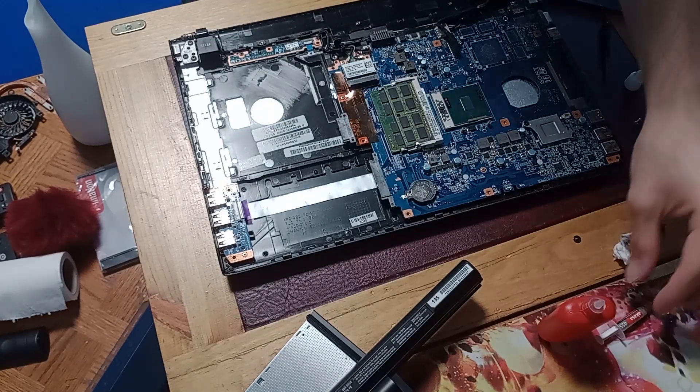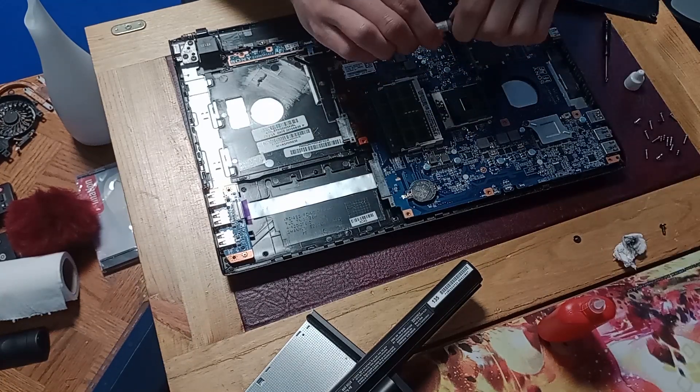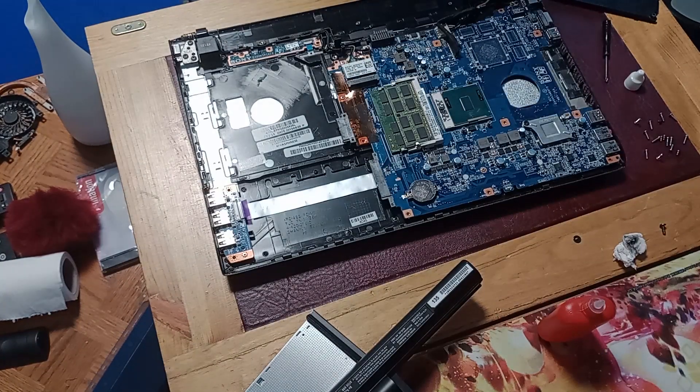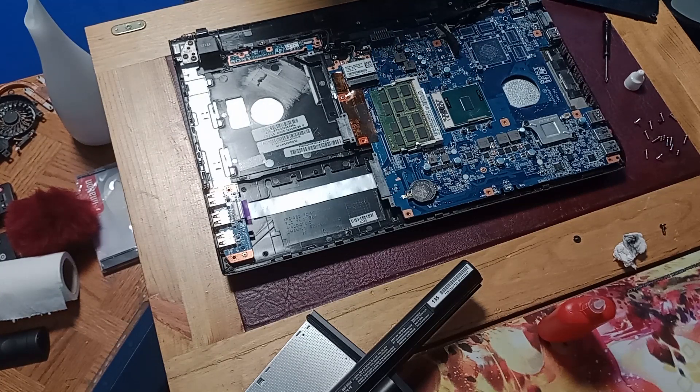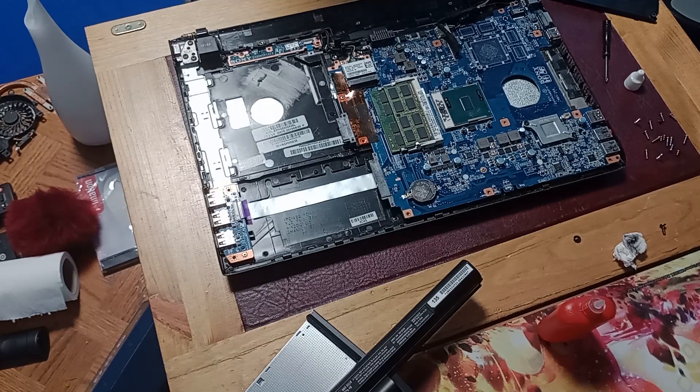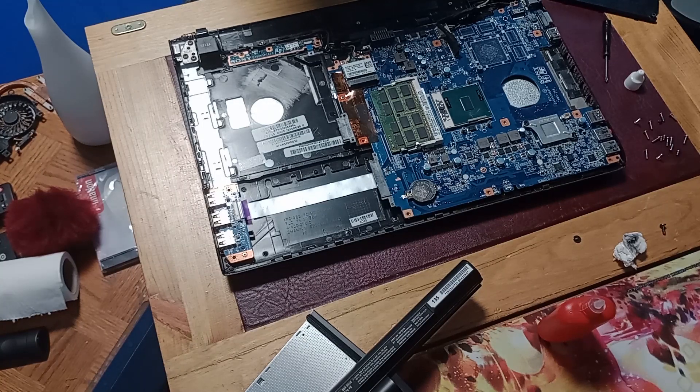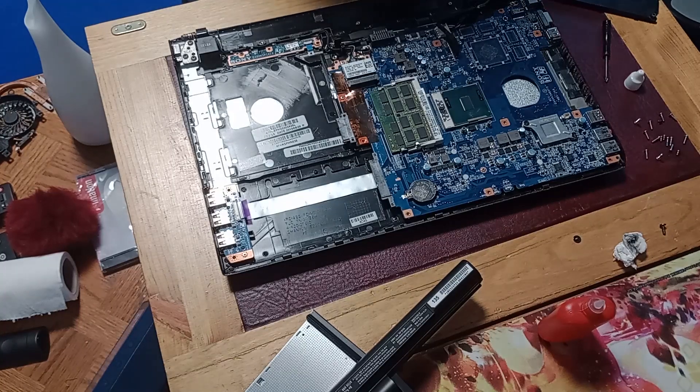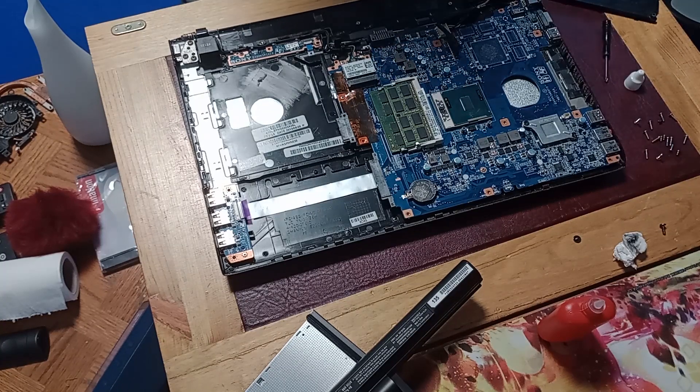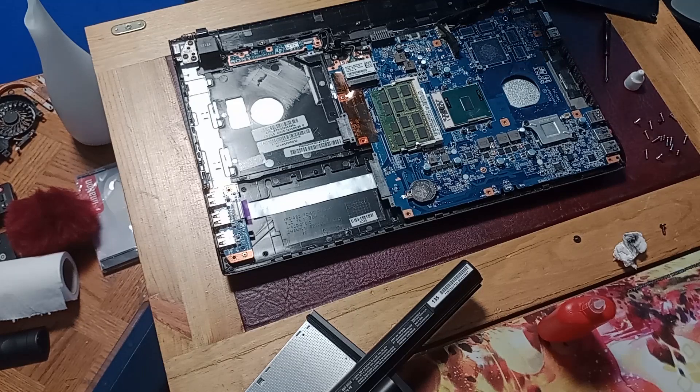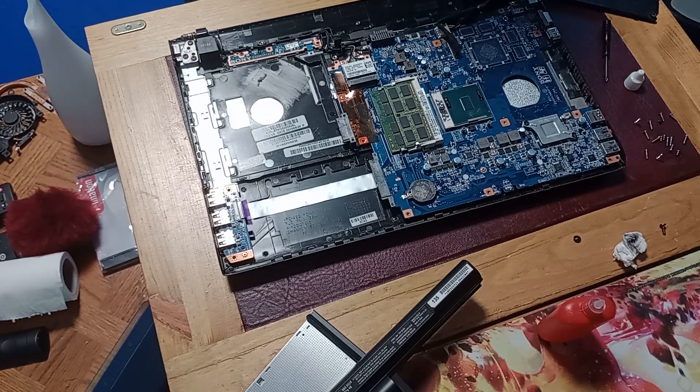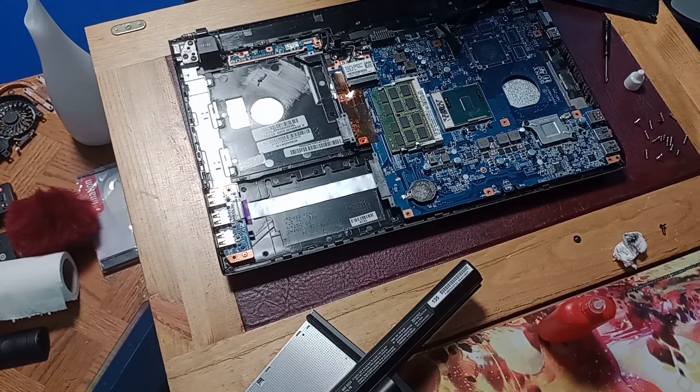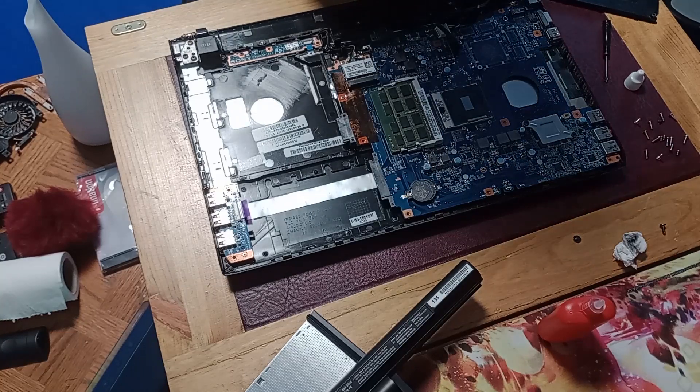So once we've done that, we can now take our thermal paste. And we will apply a generous amount. God, I just can't get it open. Really won't open. Bear with me a sec. There we go, I've got it now.